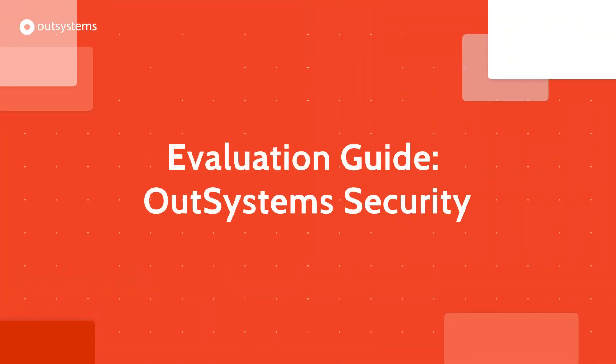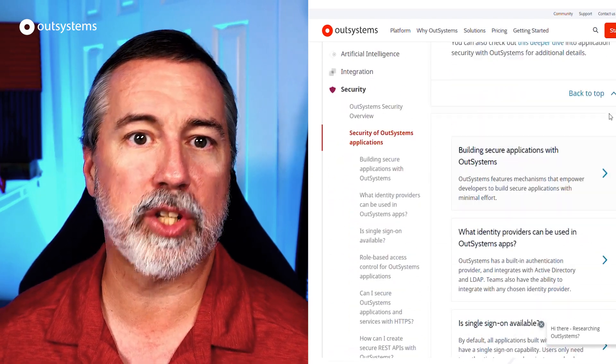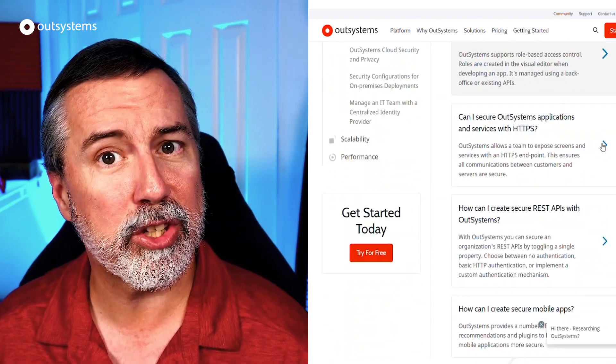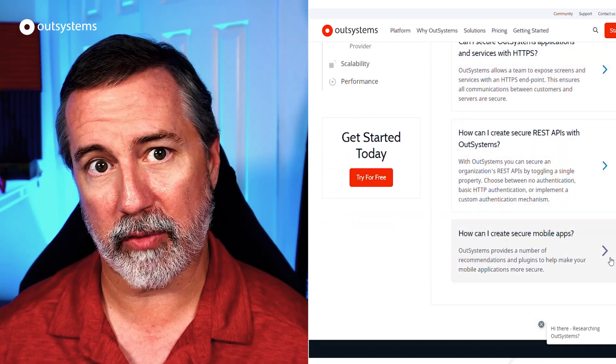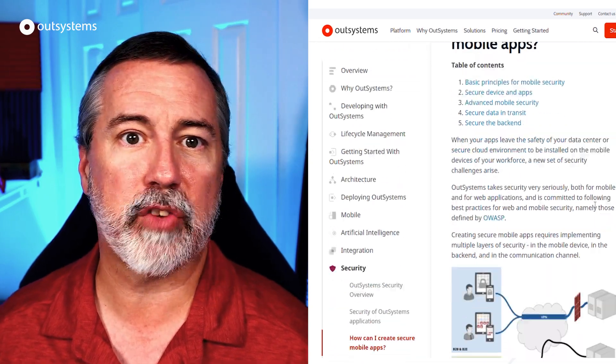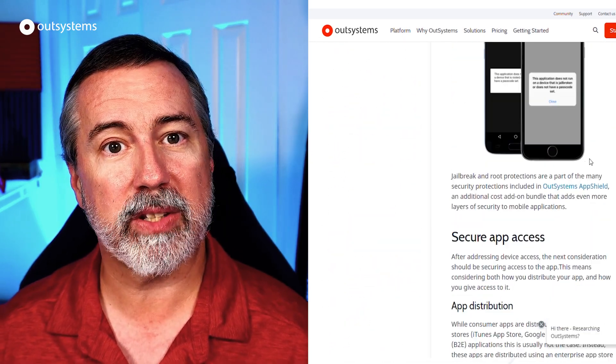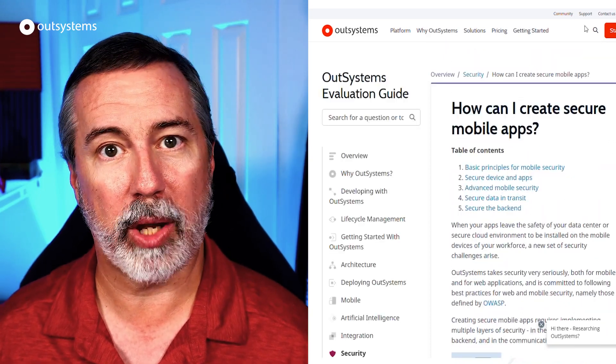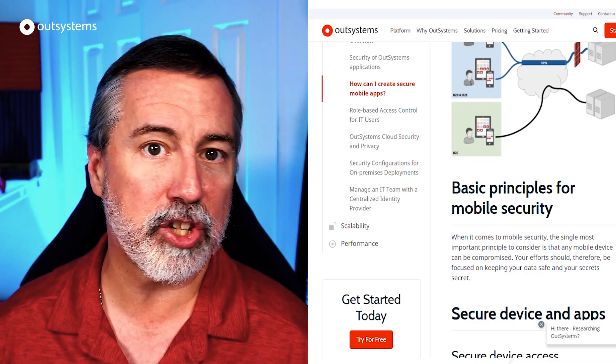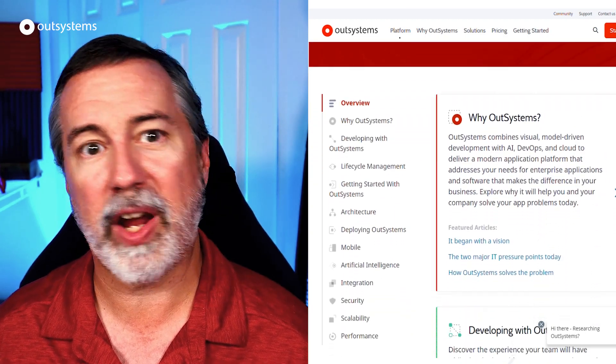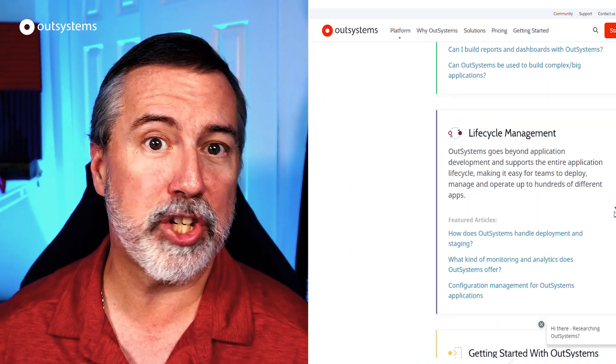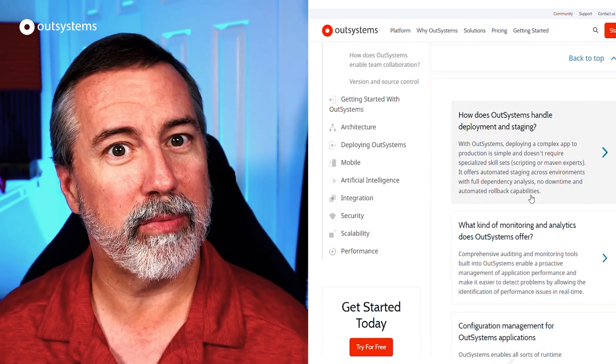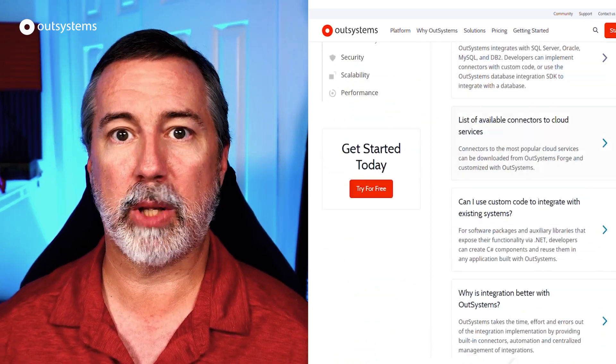For those who have not yet adopted the platform, OutSystems provides an evaluation guide to help answer questions about what's possible and supported with the platform. It can also be useful to help answer questions, even for those who are already getting started with the platform. This month, I wanted to call out a couple of sections of the guide to provide information related to application security, specifically the topics security of OutSystems applications and how can I create secure mobile apps. These articles provide a combination of platform capabilities and best practice recommendations that are useful for anyone looking to bolster their app security on the OutSystems platform. And be sure to check out the rest of the evaluation guide too. It's searchable, so you may want to bookmark it for future reference. We'll have all the links in the description below.